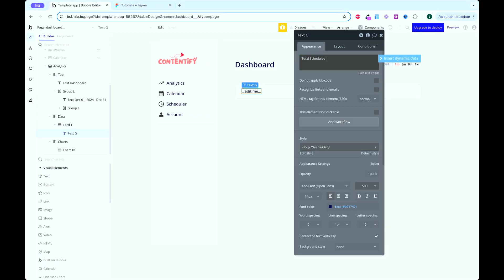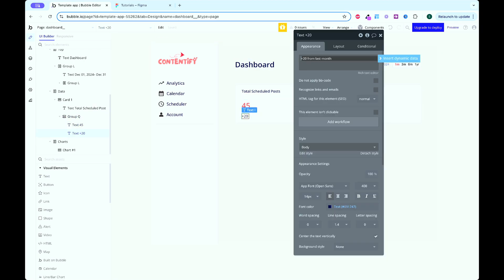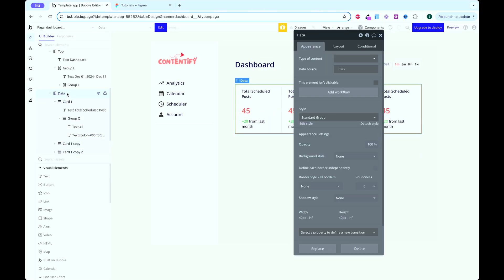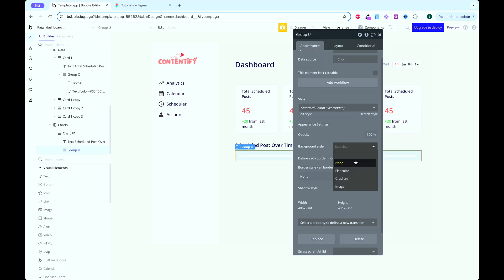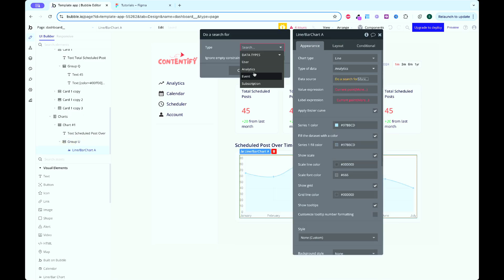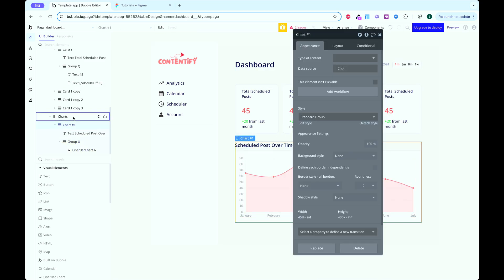Then I added an analytics dashboard using a chart plugin. It tracks event stats like user activity and trends, giving users insights at a glance. With these core features, the app is truly solving a problem — users can organize their time, schedule events and track progress all in one place. Next, we'll focus on testing and polishing everything.